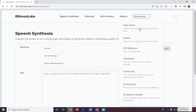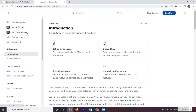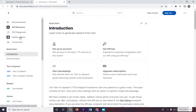Click on Resources and go to API Reference. In here we have the Documentation, API Reference, API Playground, and Python Library. By the way, Python is a programming language, and in here is the community where you can get ideas from other people using the 11labs API.